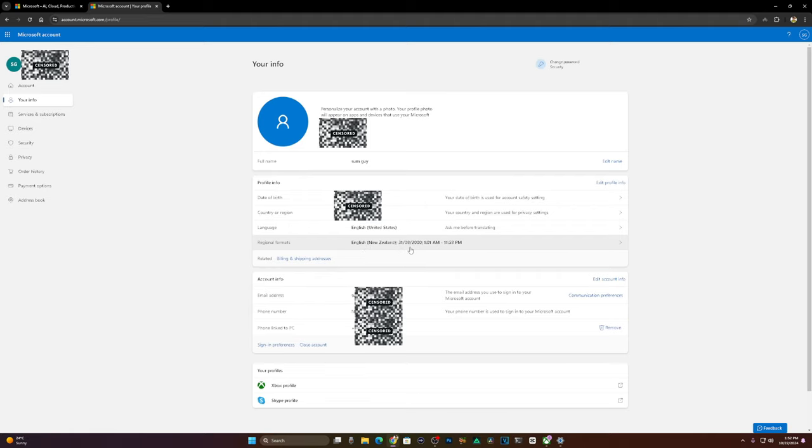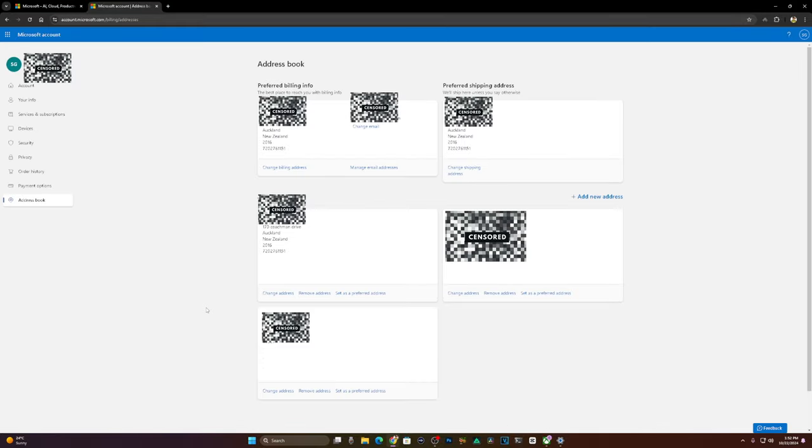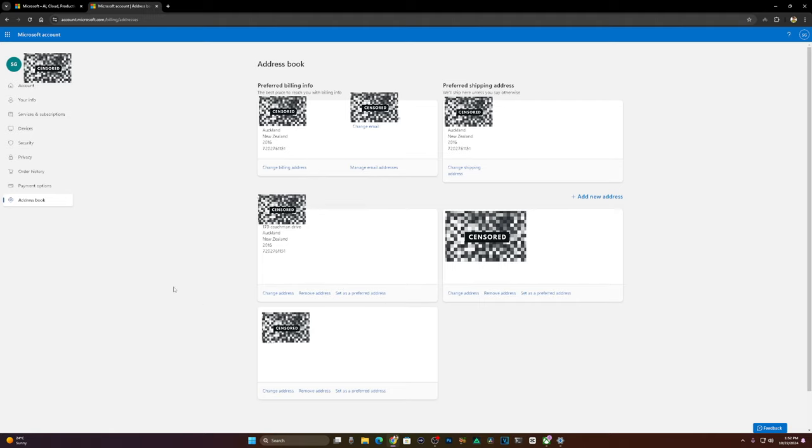You have to put English New Zealand and make everything including your billing and your home address New Zealand. Go to billing and shipping addresses, add your area which is whatever you have. Make sure you find a place in New Zealand. Change your billing address and change your regular address. I did both just to make sure.